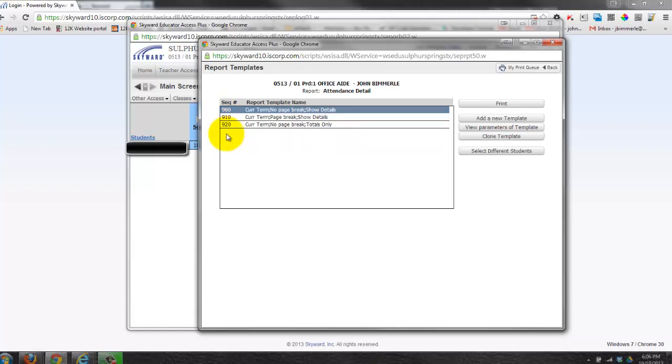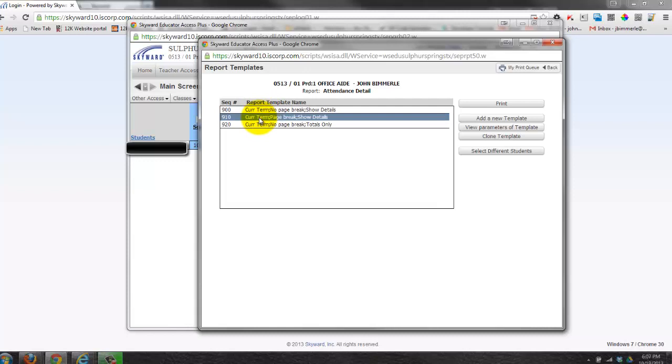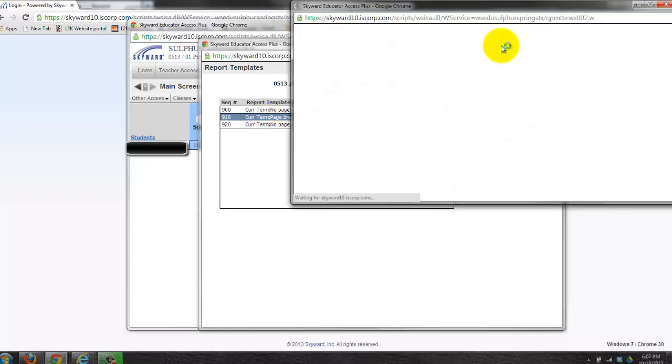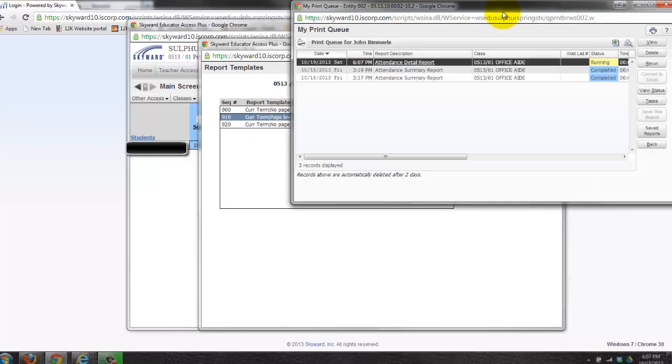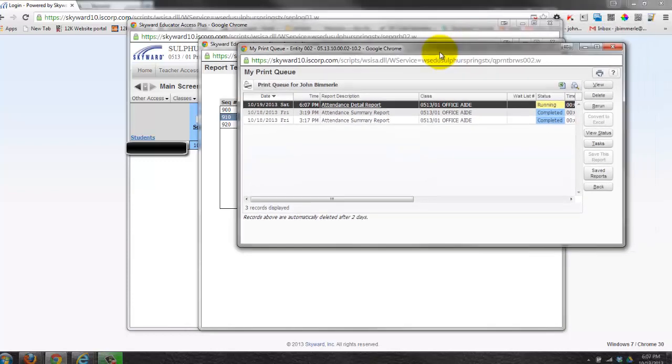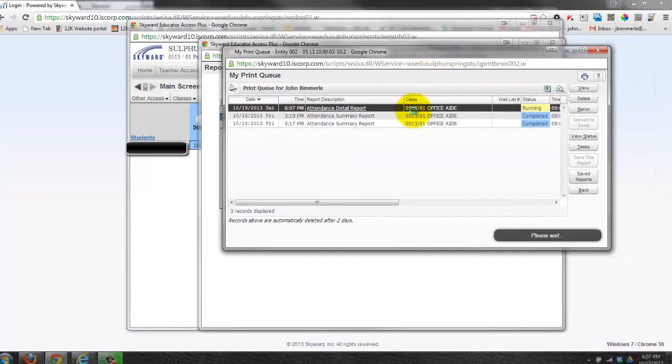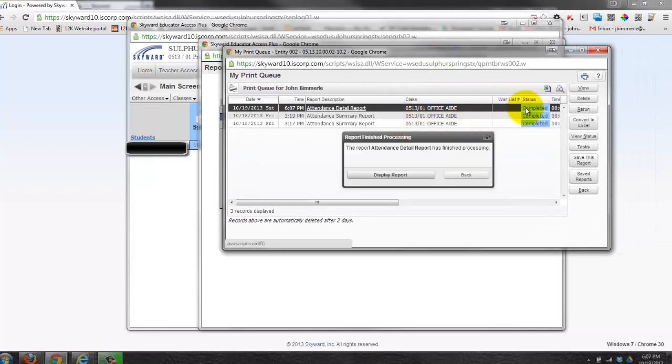There's only a few things I want to go over with you on these. In order to be able to run one of these reports, there's a couple things you need to do. Number one is click on whichever report you want. Now, if you click on Print, and this is true for anything in Skyward, you're not going to get anything to print to your printer. What's going to happen is it's going to bring up a print queue. That's what you see right here.